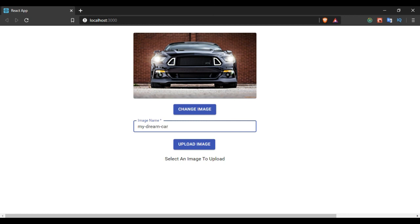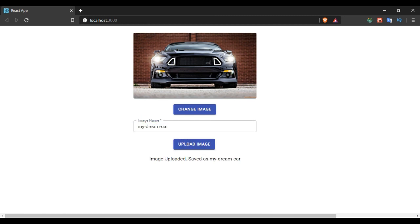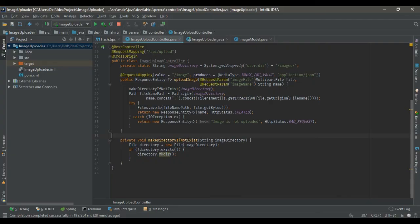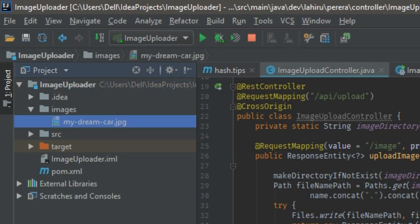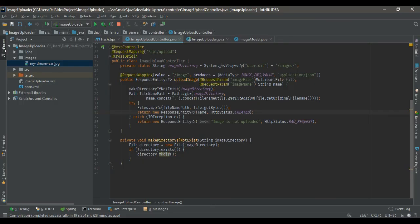I'm going to rename the image to 'my dream car', upload the image, and the image is uploaded and saved as 'my dream car'. Going back to the server, the image is uploaded on the server side as well. That's how you upload an image along with some additional data to the server. I hope you have learned something — thank you for watching and have a nice day.